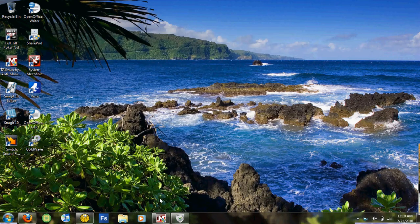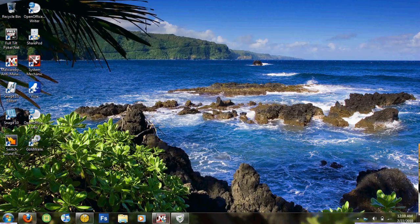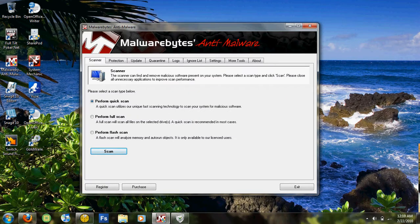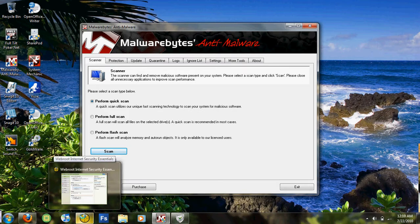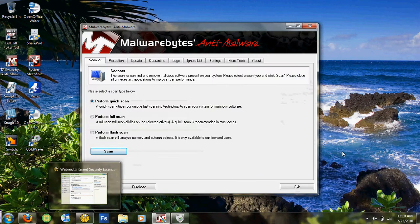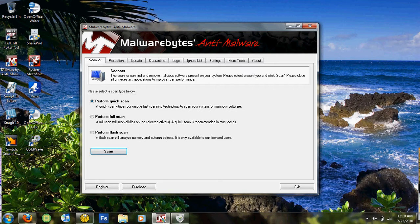The next program I recommend is Malwarebytes Anti-Malware for spyware and malware. They also have a free version and a paid version, and the paid version offers real-time scanning. But if you have a paid subscription for Internet Security Essentials, the free version will work just fine as a backup.